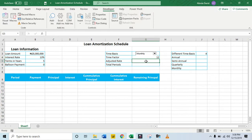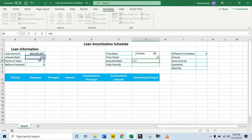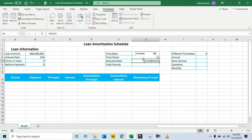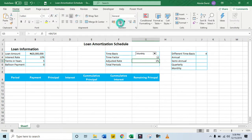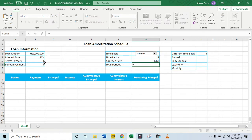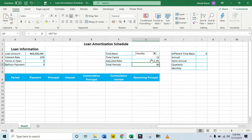Now I want to calculate our adjusted rate. I'm going to use an equal sign, take my original interest rate, then divide by the value in the time factor, then Control+Enter. Coming to the Home tab, I'll make it a percentage — 1.1% is the adjusted rate if we're going with the monthly time basis. For the total periods, I'm going to take the value for the terms in years multiplied by the time factor — Control+Enter. So we have 60 months.